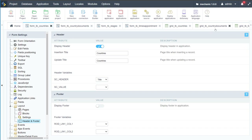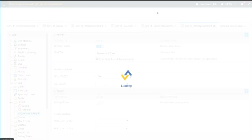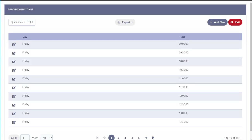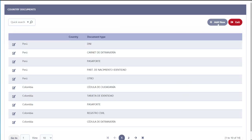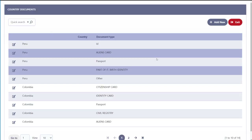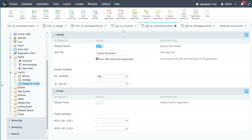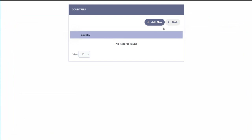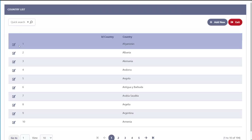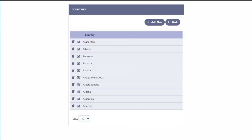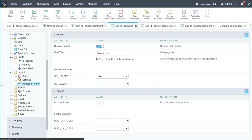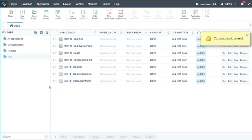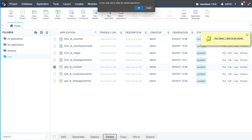Let's verify all grids and forms are working correctly. For times_appointment, clicking edit opens the form correctly, and clicking add new also opens the form correctly. The same applies for country_documents and countries — we can add and edit records in all of them. We also notice that for countries, we've effectively created two interfaces — the grid and the editable grid view form — so we'll delete the countries grid from the project and just keep the form to reduce project size.